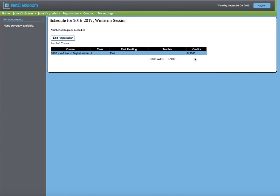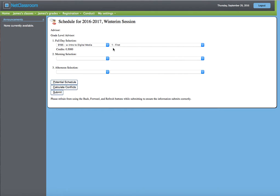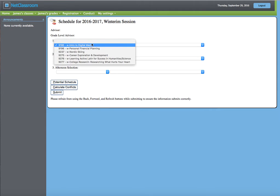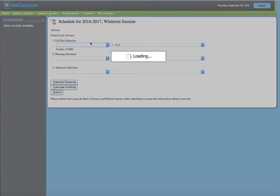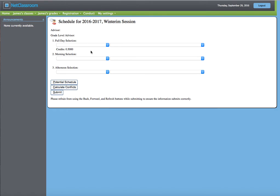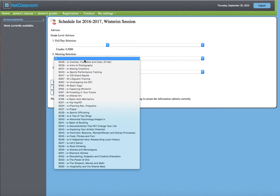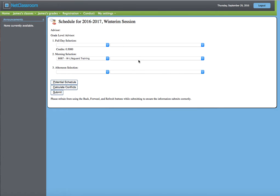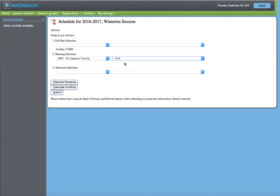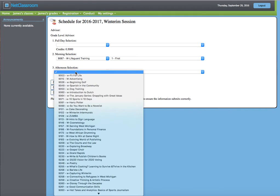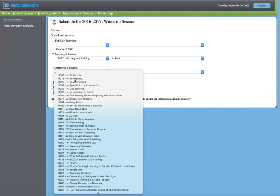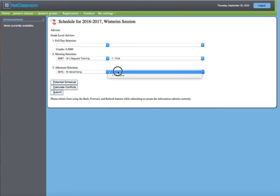If you decide you don't want to take a class, go back to Edit Registration, get rid of the course, go to your Morning Selection, choose When It's Offered, and then your Afternoon Selection, again choosing When It's Offered.